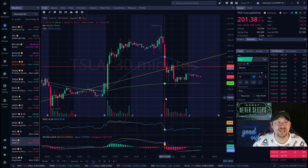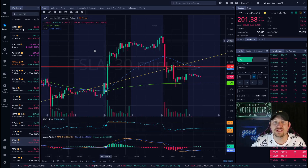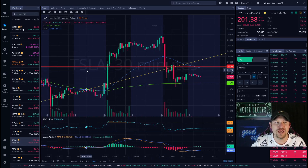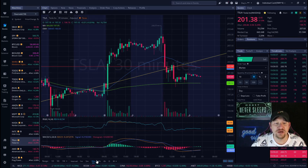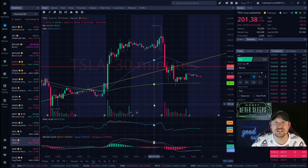With all that said, let's use a real-life example like Tesla using the Webull platform on the 30-minute time frame.